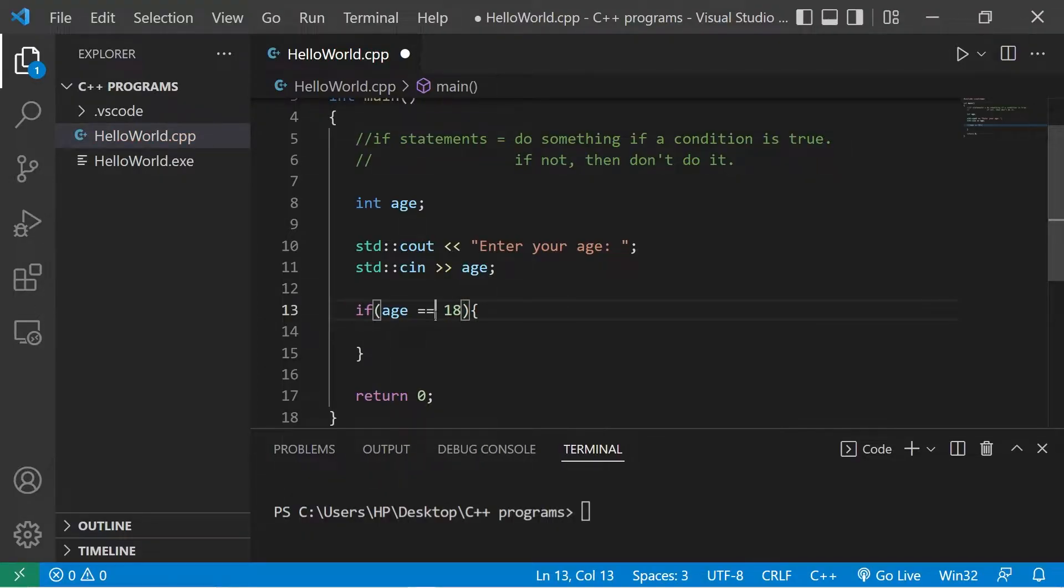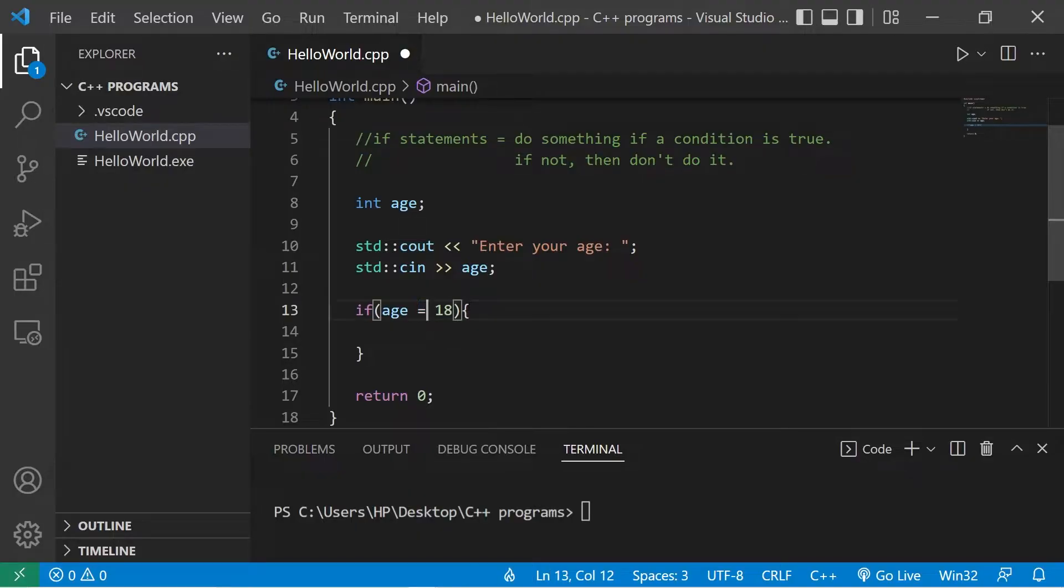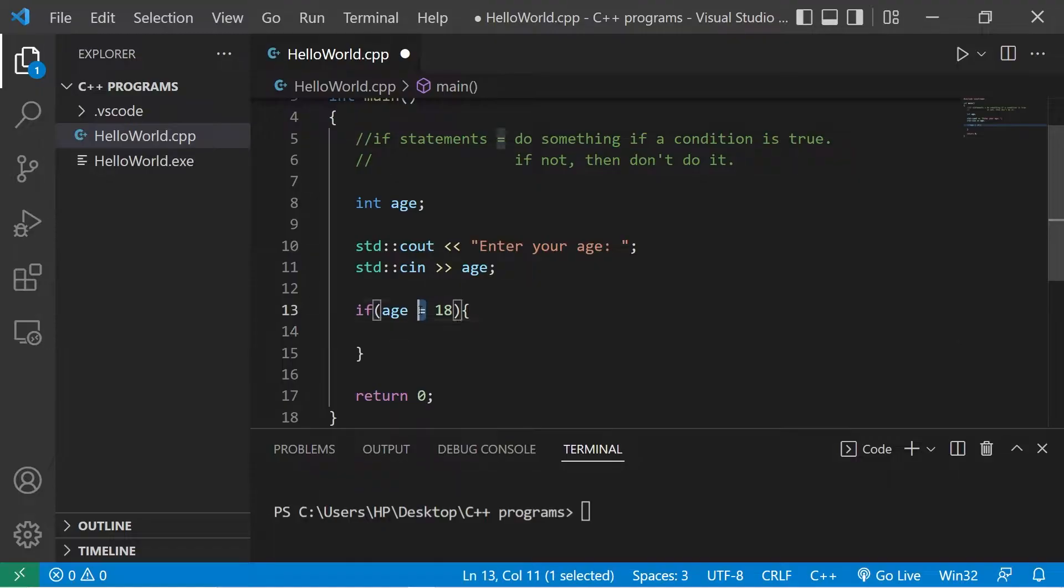If you need to compare if two values are equal, you use two equal signs. You don't want to say equals because then you're setting age equal to 18. Equals is the assignment operator.